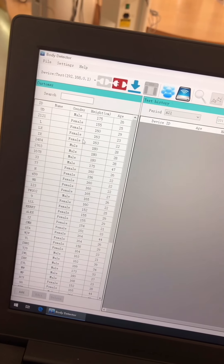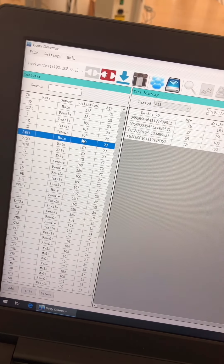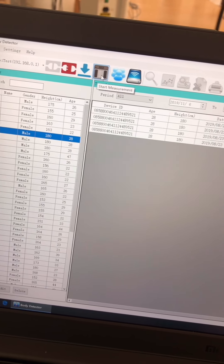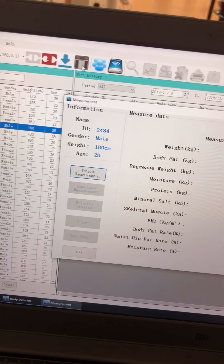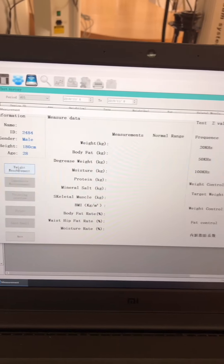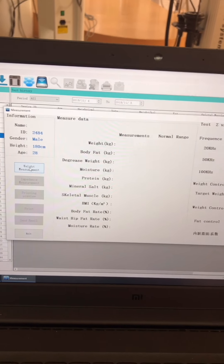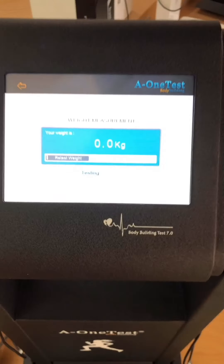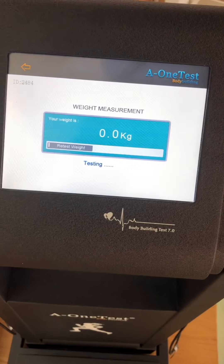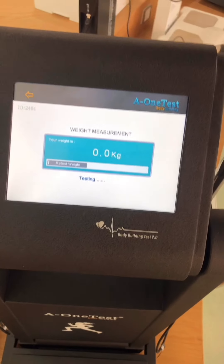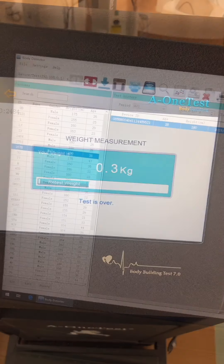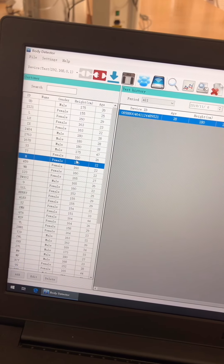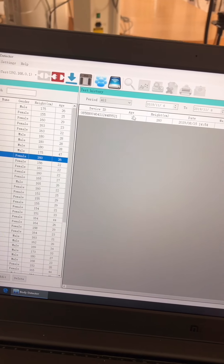Here is the user's list. We can choose the user's list. Then we can select the user's list and click on it. Then we can see the user's list. Here we can select the ID to select the user.